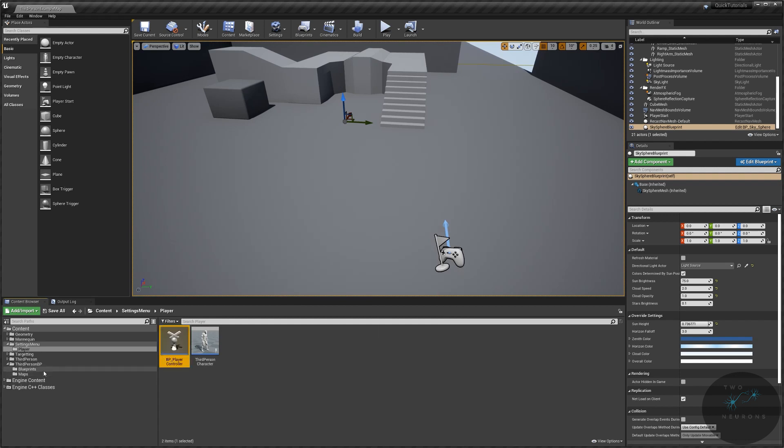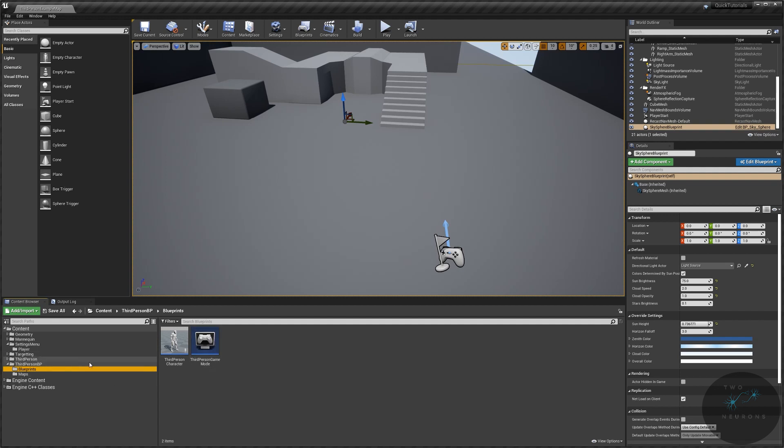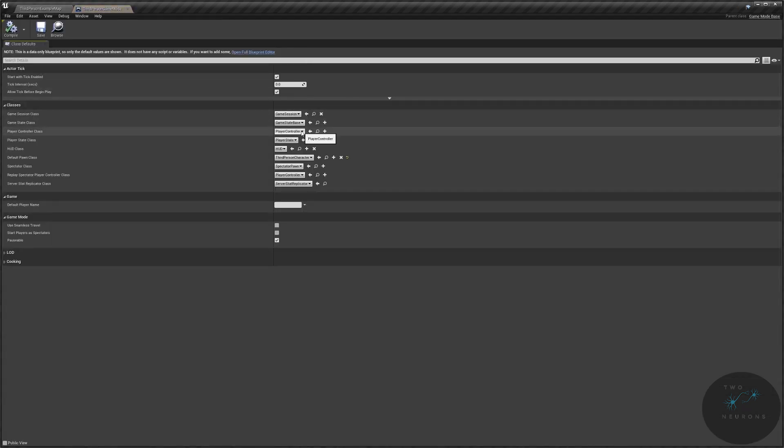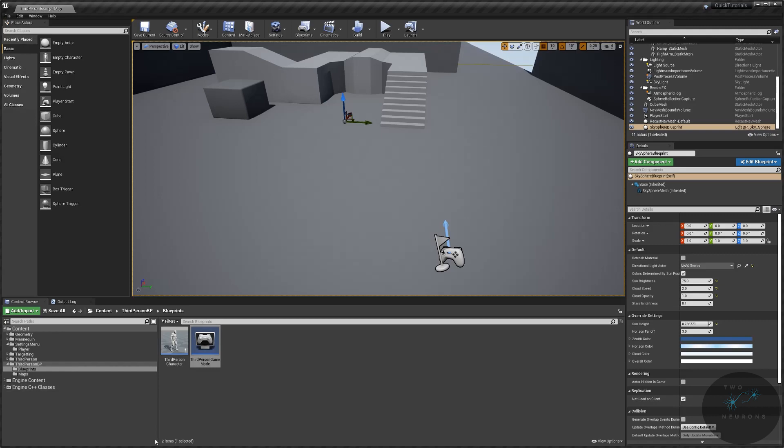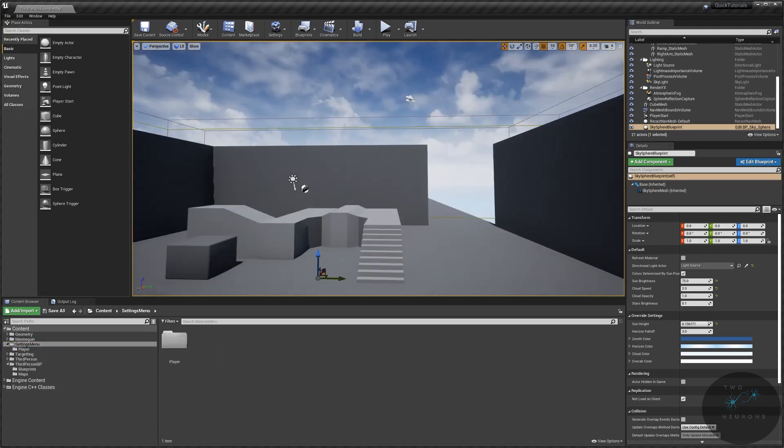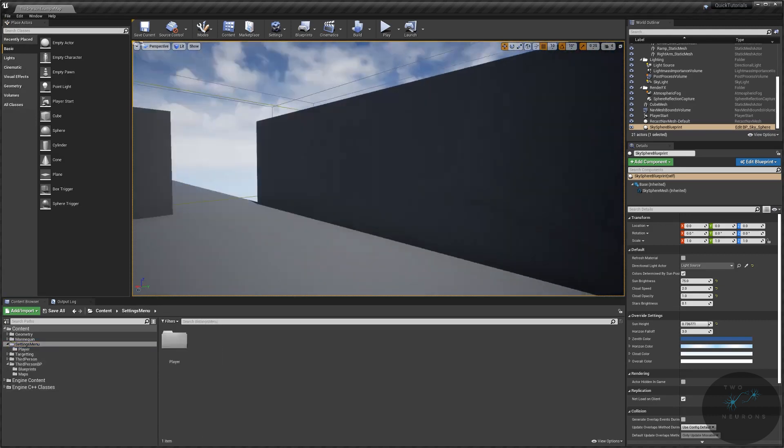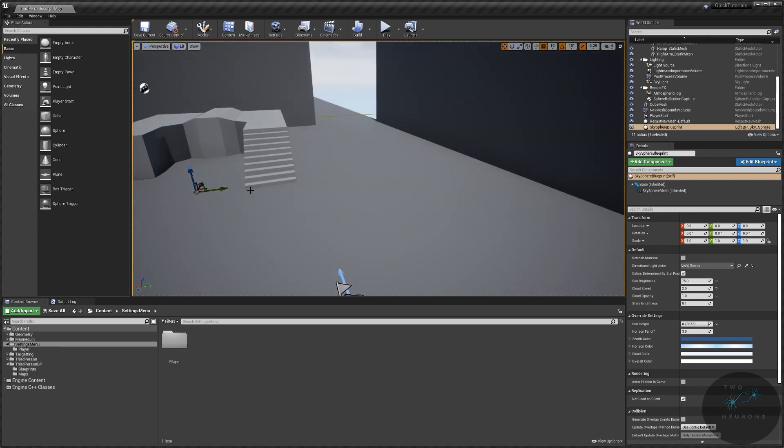I'm going to go to where I know the game mode is, which is in the original third-person BP. I'm going to pop that open and I'm just going to change over my player controller class to my BP player controller.